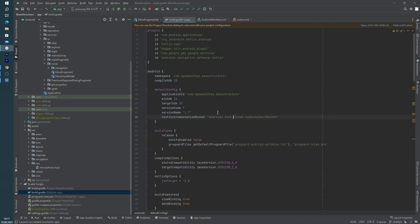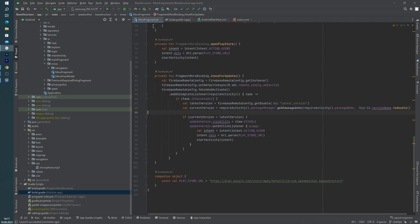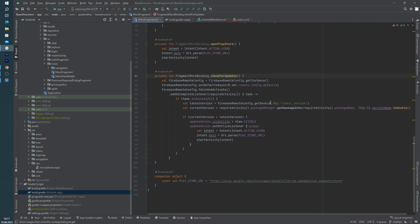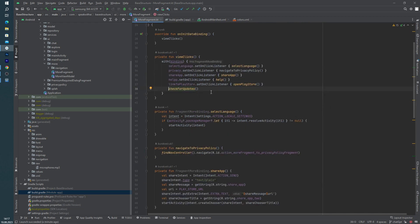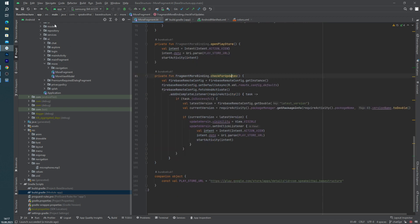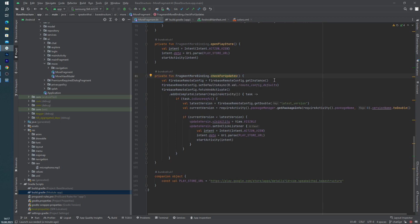And okay, we can go to the fragment for seeing the codes. As you can see, I have one private function inside the More Fragment page, check for updates. And I am using this check for updates in here view clicks. And I am creating a Firebase Remote Config object using the Firebase Remote Config dot get instance.